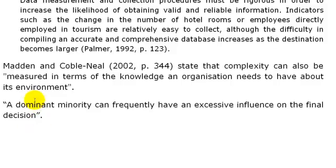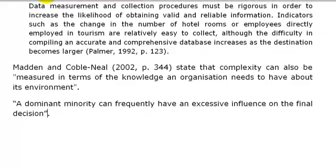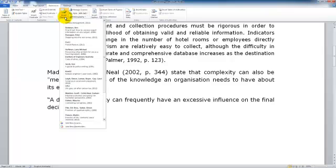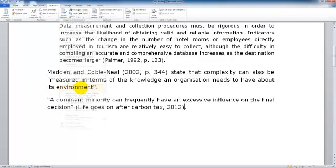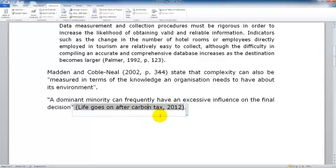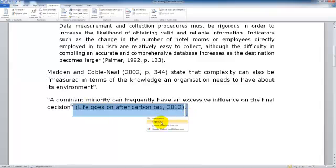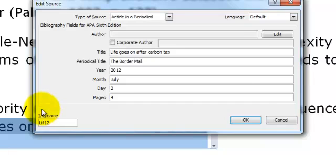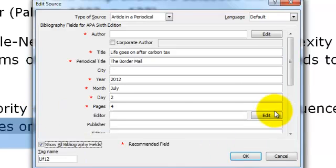So we are going to have a look at our second example here now. We have done a quote here and on this occasion we have made a quote from a newspaper article. So you will notice our in-text citation here is using the title and have a look at the details that have been entered for this one.